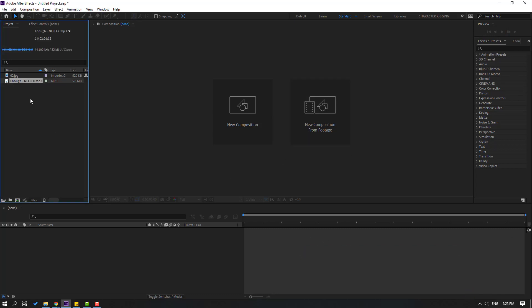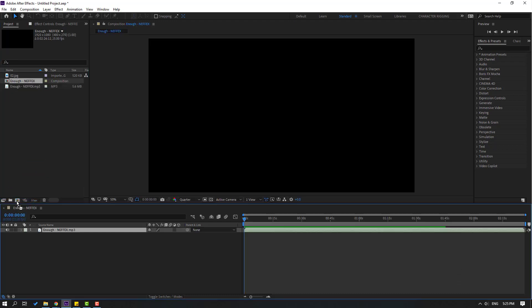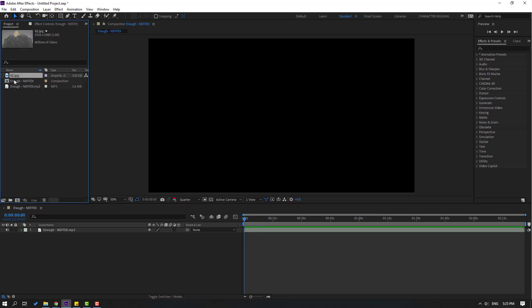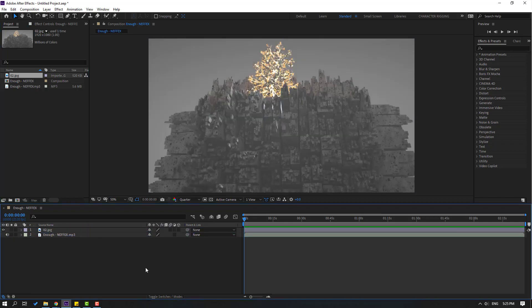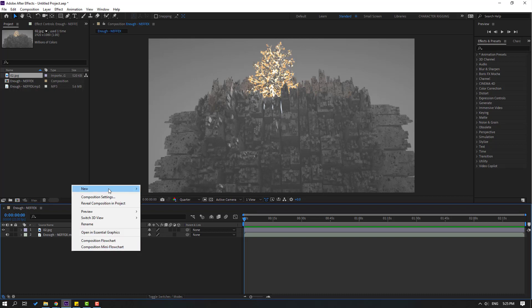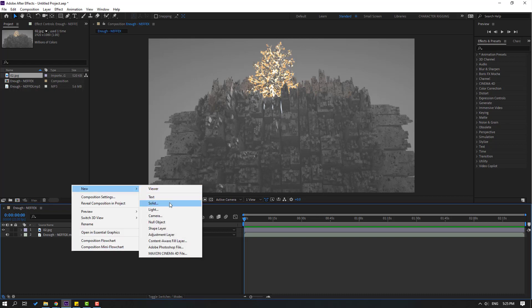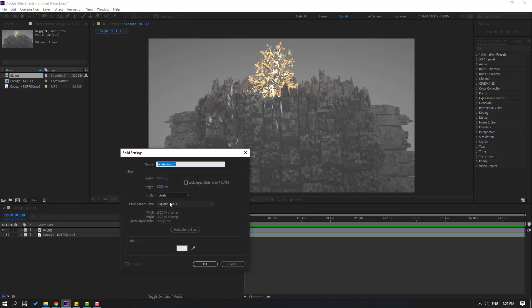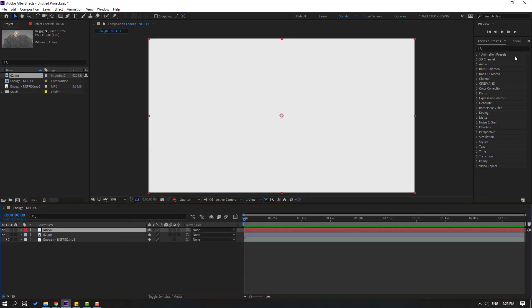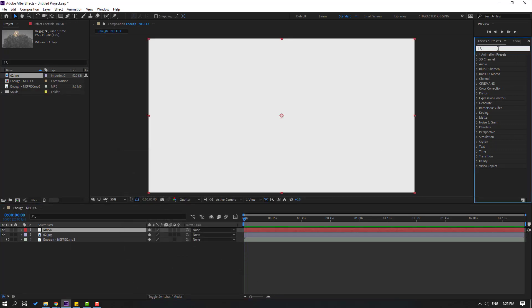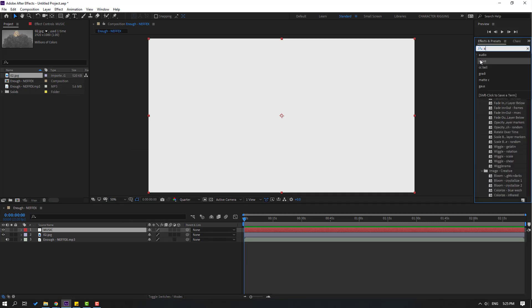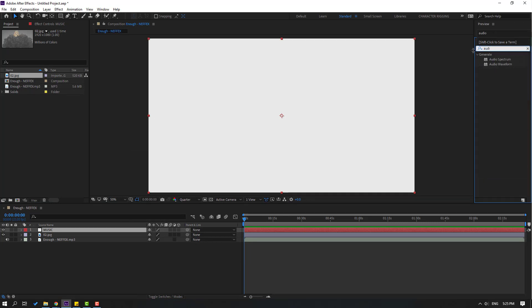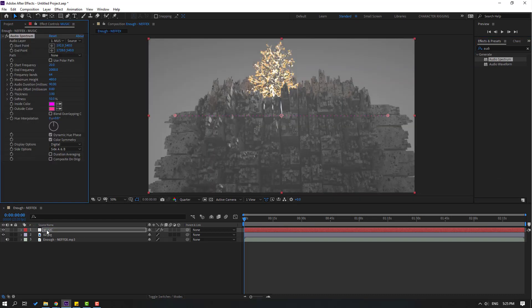Select this music file and move it inside to create new composition. Select this image layer, move it inside again this composition, and let's create new solid layer. Right mouse, new and solid, add name music, click okay. Go to effects preset, search effect audio and select this audio spectrum. Let's use it for this solid layer.